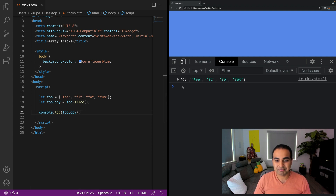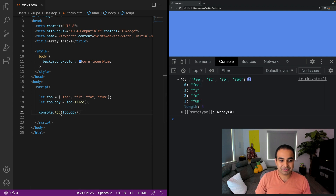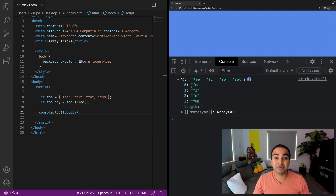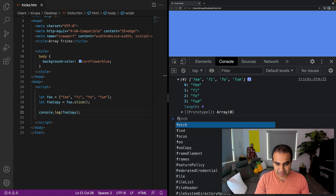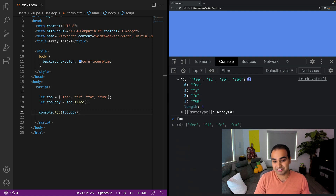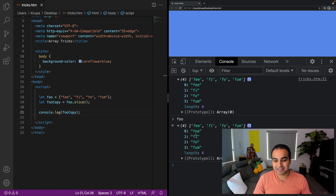So I'm refreshing the page, and you can now see that fooCopy has the four values we started off with: fee, fi, fo, fum. And just for fun, we can also see the value of foo itself — we're in the console so it's easy to do that. You can see the same values are being shown here.